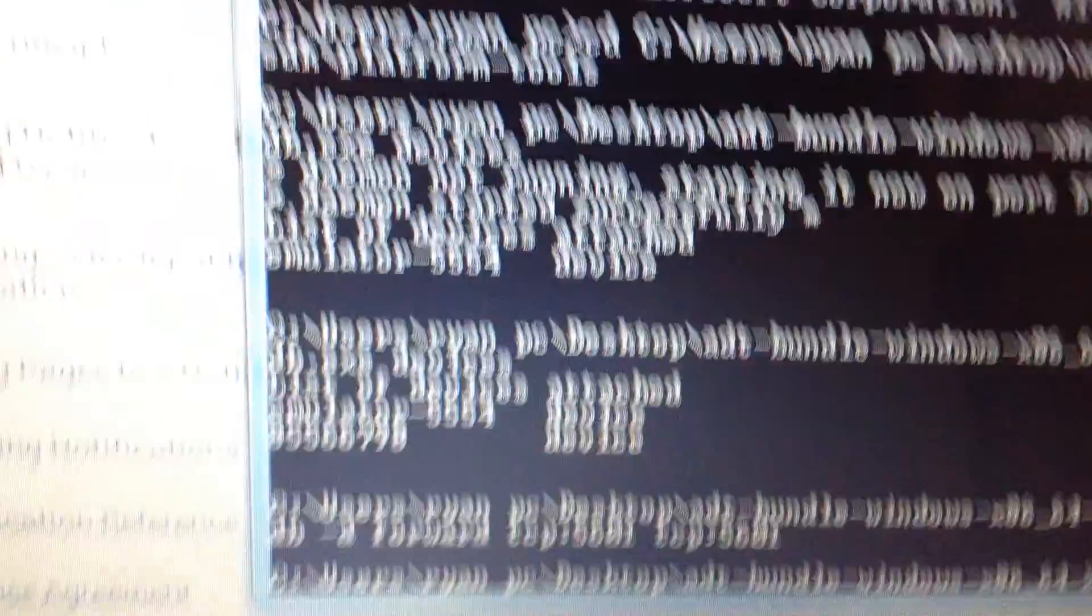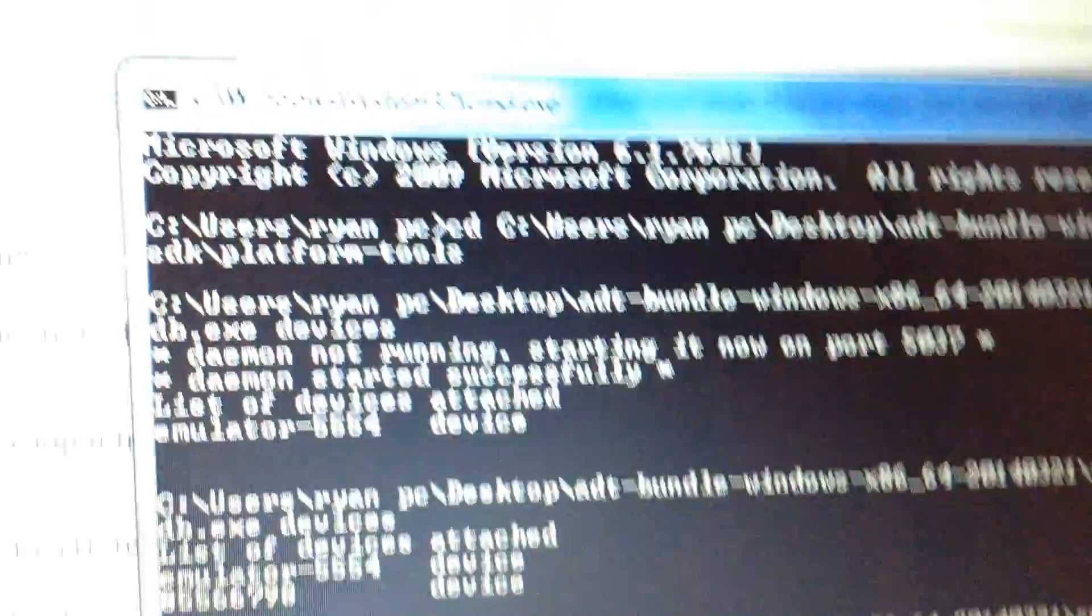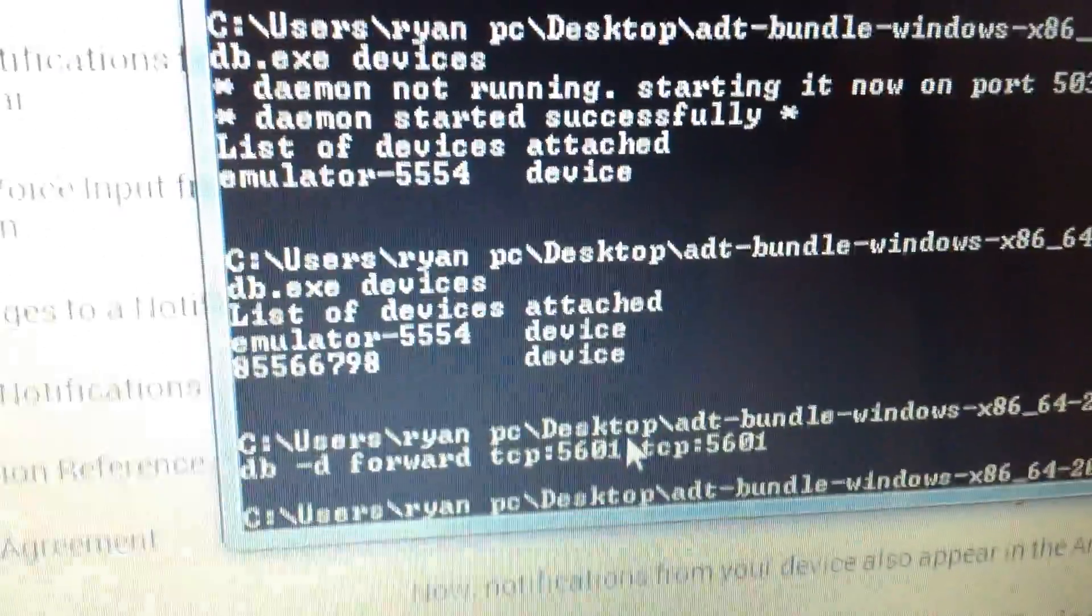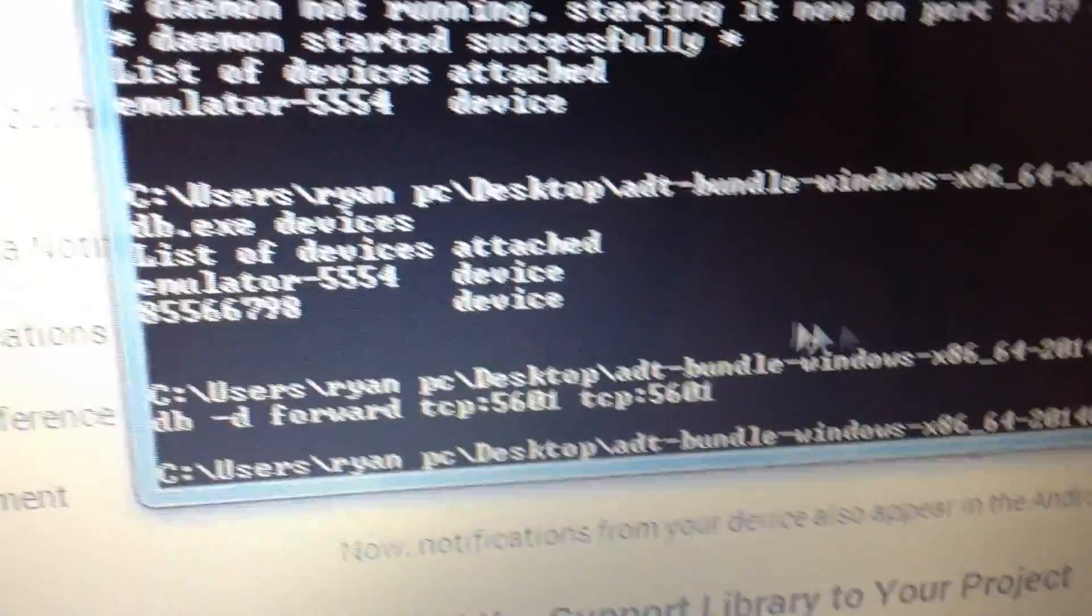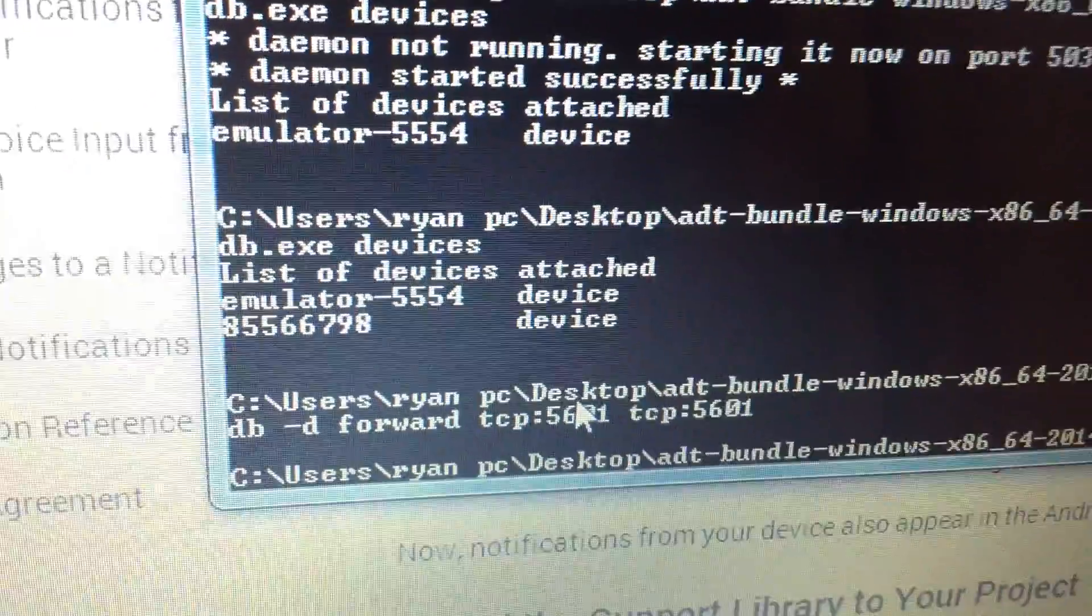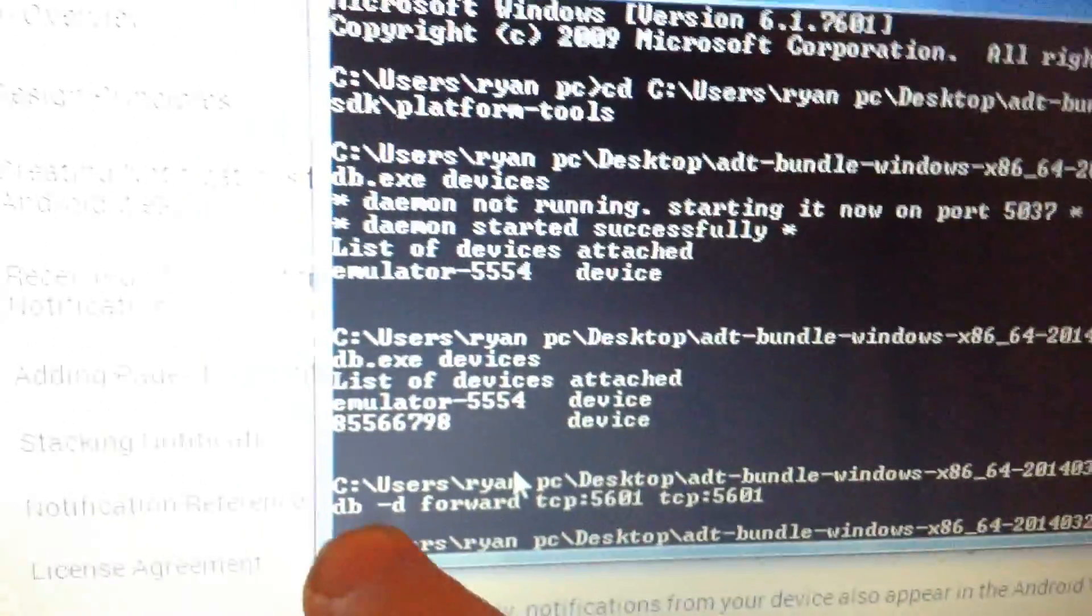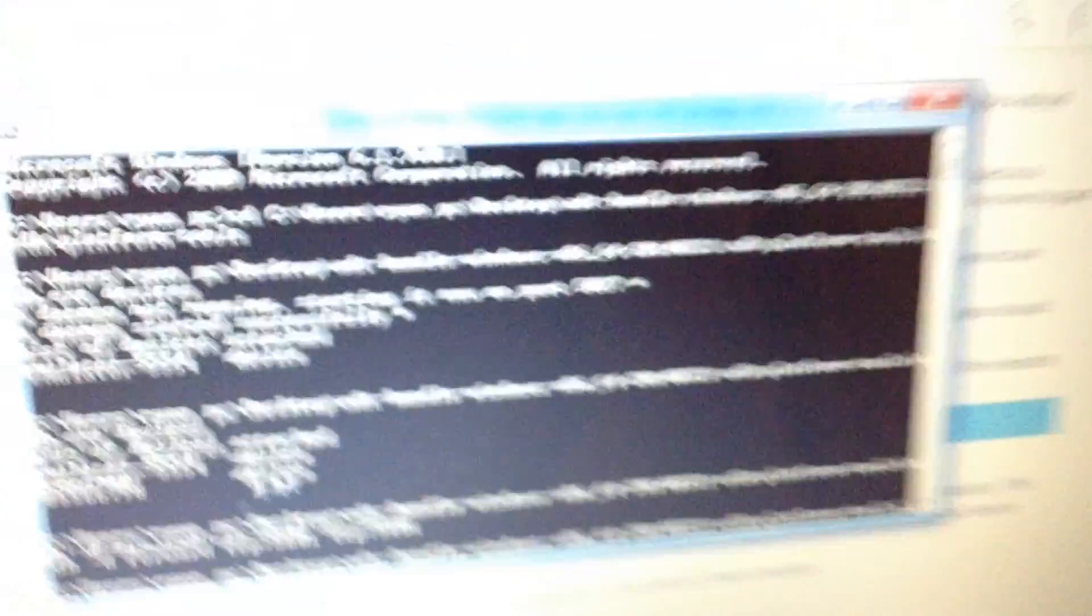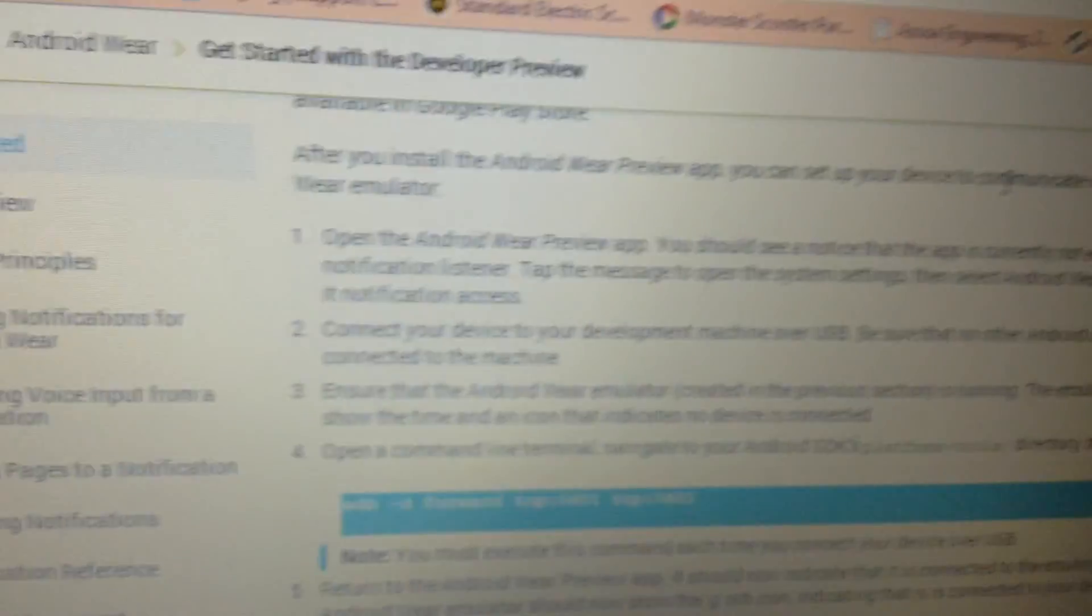adb space dash d space forward space TCP colon 5601 space TCP colon 5601. I'm going to go and copy that, go back into command prompt. And then what you want to do is on the same exact directory here, you want to paste it. So once everything is alright here, you're all good. I'll probably copy and paste the code in the description so you can easily find it. And I'll put the link to the developer preview, everything.